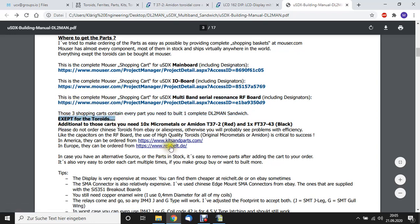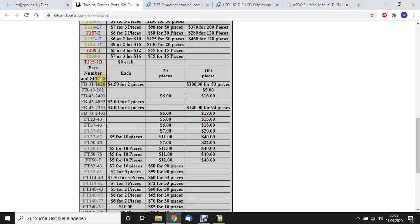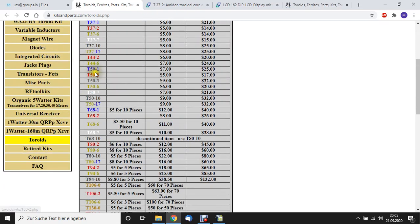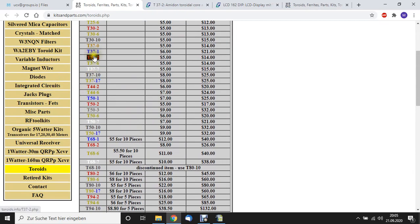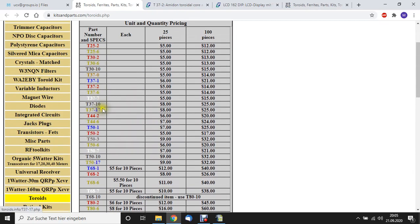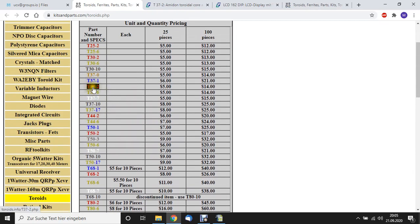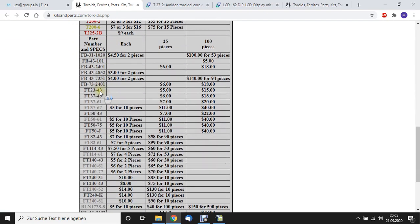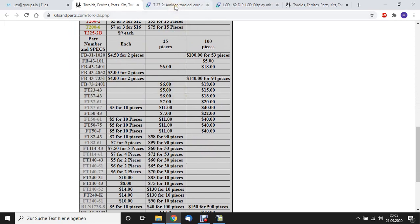Mouser doesn't have toroids. If you need toroids, you can go to kitsandparts.com. I already went there. Go down to toroids. You can order them here. You need 10T37-2 and you need one FT37-43.